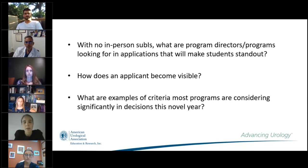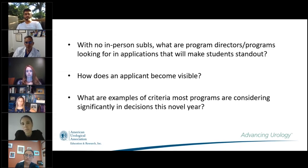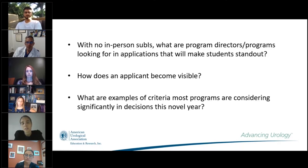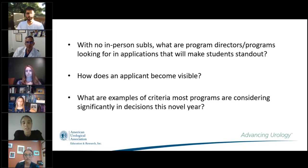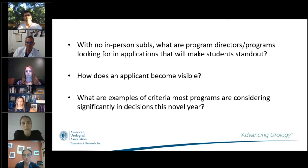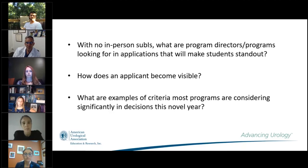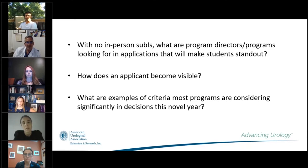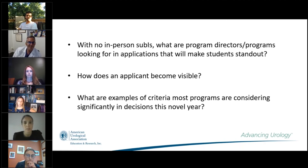One panelist also highlighted Eurostream — a program started by Michael Ernst, president of the AUA Residents Committee — in which a student is paired with a resident mentor. It's a great opportunity to get mentorship if you don't have it otherwise. By working with a resident on urology topics and educational subjects, you build relationships and gain an advisor. It's an excellent opportunity to take advantage of.